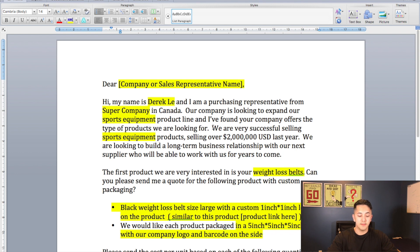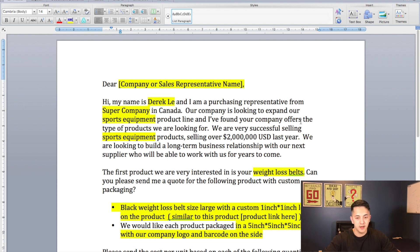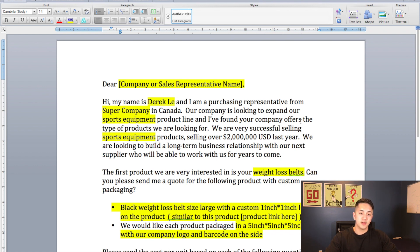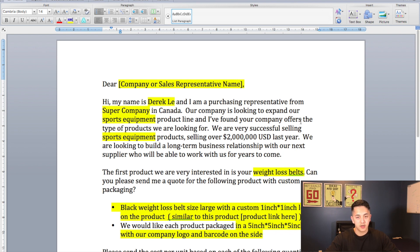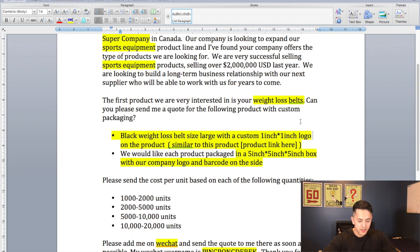Then I say 'We're looking to build a long-term business relationship with our next supplier, who we will be able to work with for years to come.' This is a very important line — you want to show them that you're looking for a long-term partner and not just a one-time purchase. If someone tells you they'll buy from you once versus buying from you for the next 10 years, of course you're more interested in the long-term partner. So saying you want to build a long-term business relationship is a good plus and will interest a lot of suppliers.